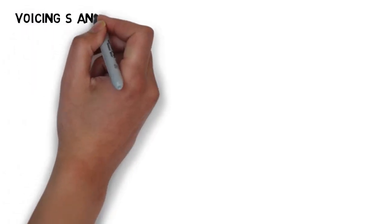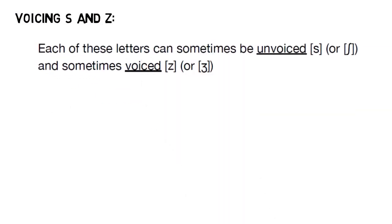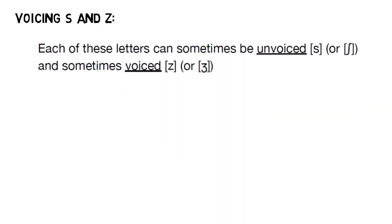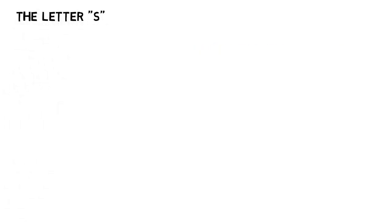So let's get started with the letters S and Z. These two letters are tricky because both of them are sometimes pronounced S or SH, that is to say unvoiced, and sometimes pronounced Z or ZH. They're both voiced. We'll start with the letter S.